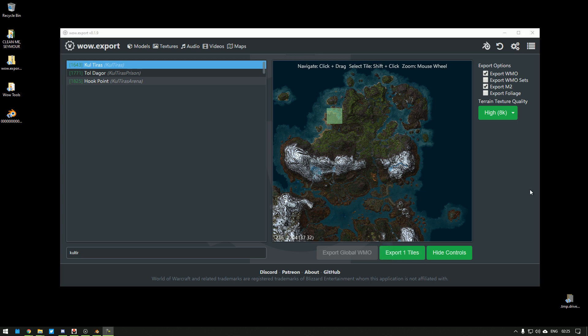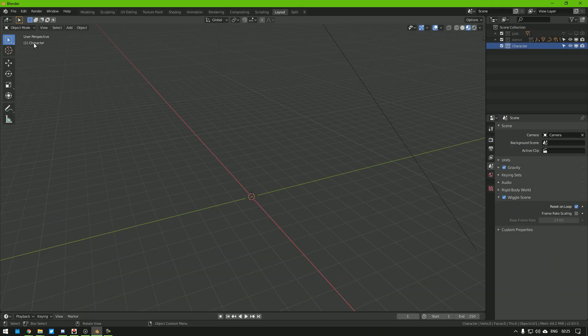Once it's exported, the only thing we need to remember is the name of the map and the tile. The tile is listed down here. So my map is Kulturas and the tile is 2925. Let's go to Blender.